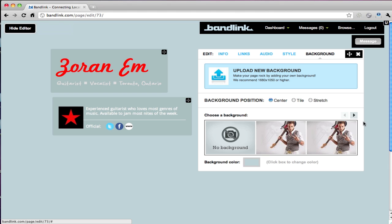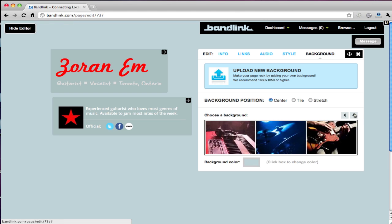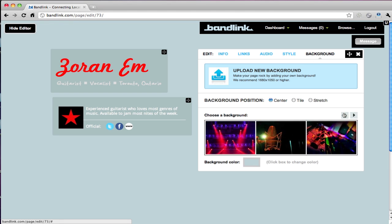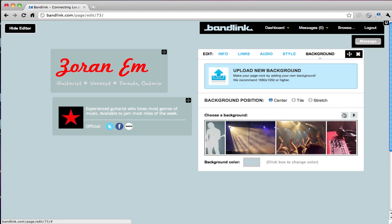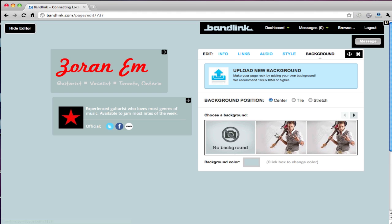And then you can load a background. So we've got lots of backgrounds to choose from. I've already uploaded one, so I'm just going to choose this here.